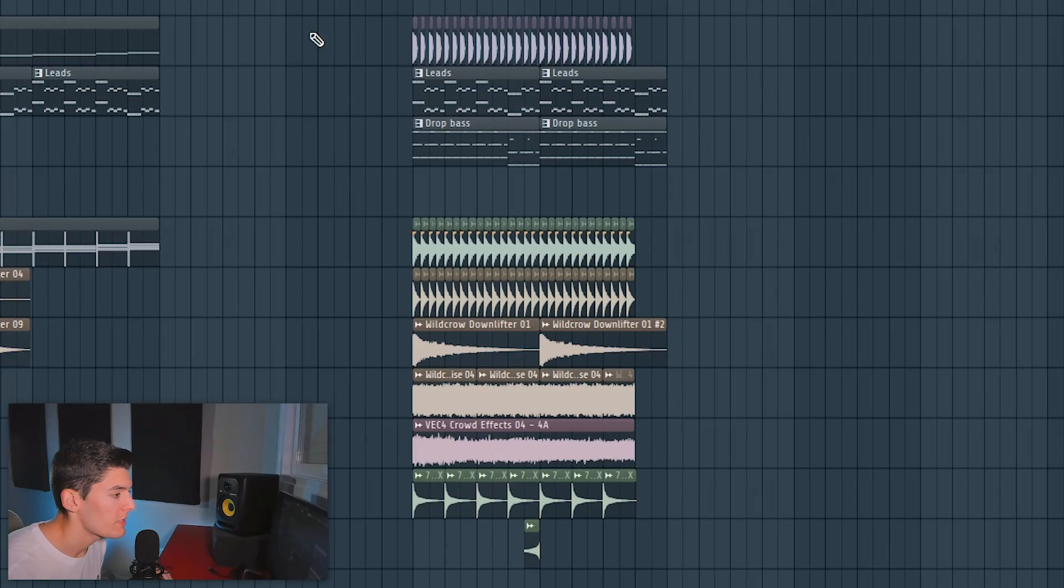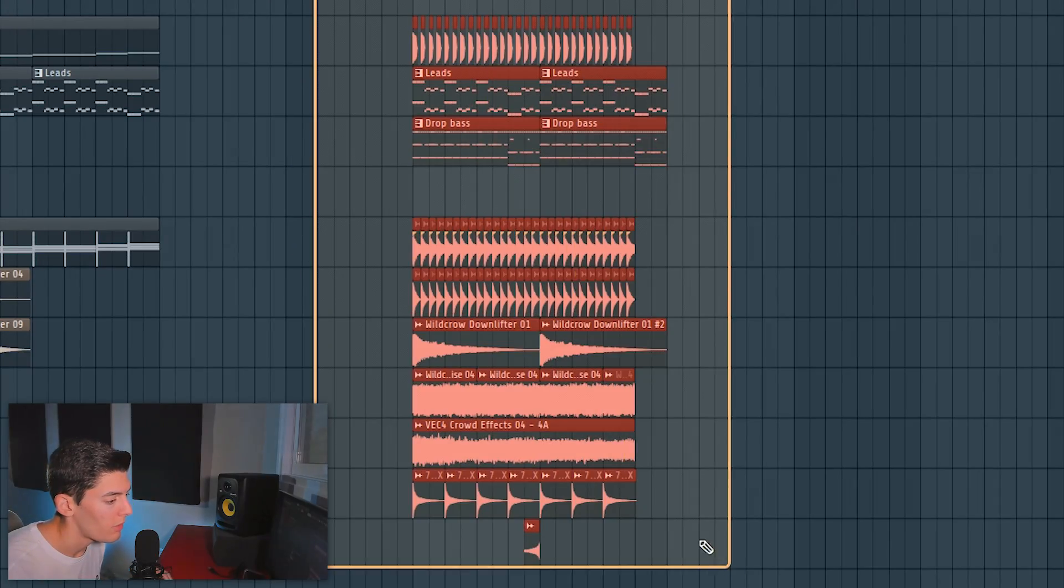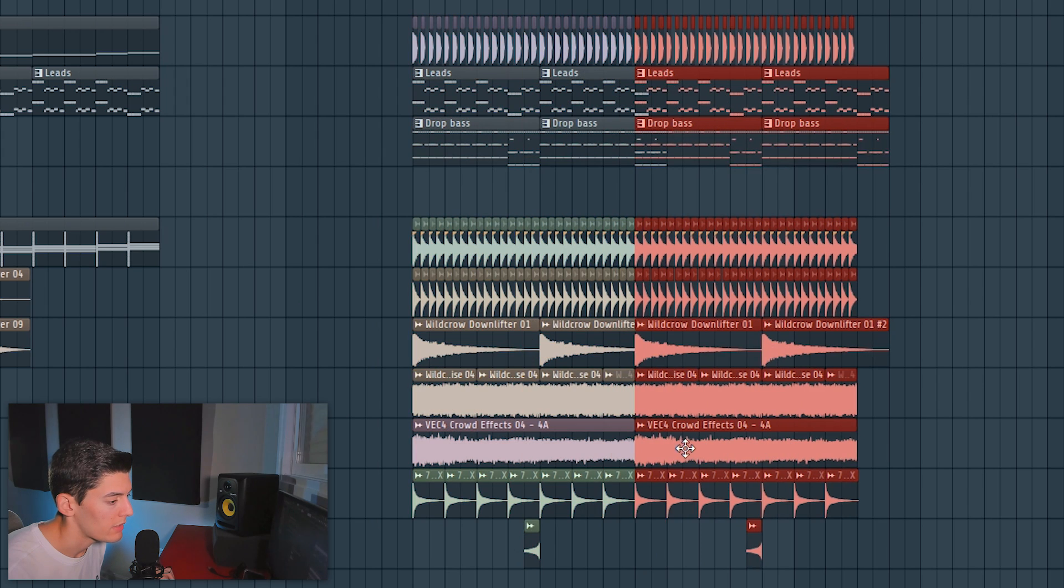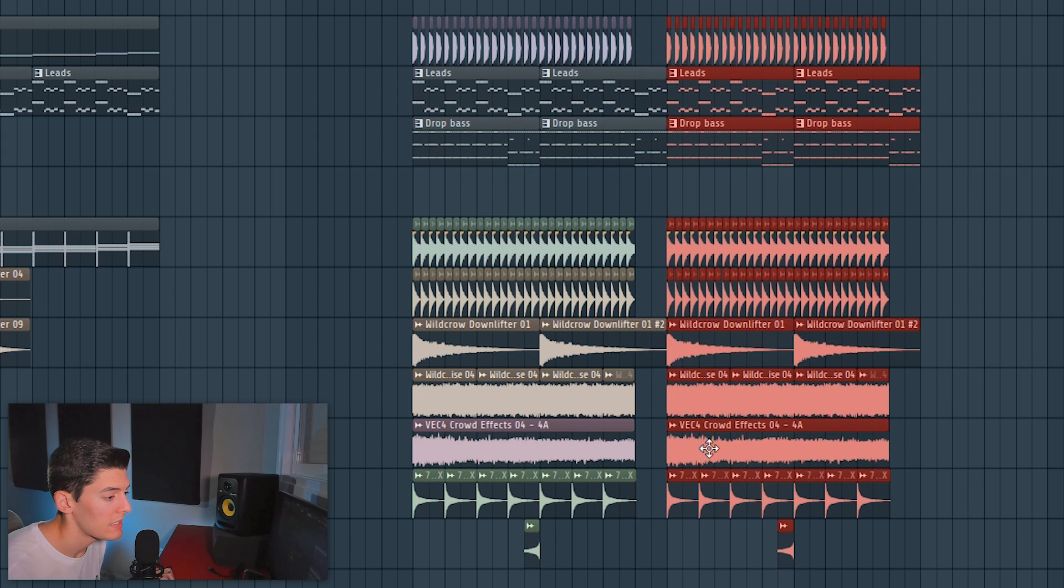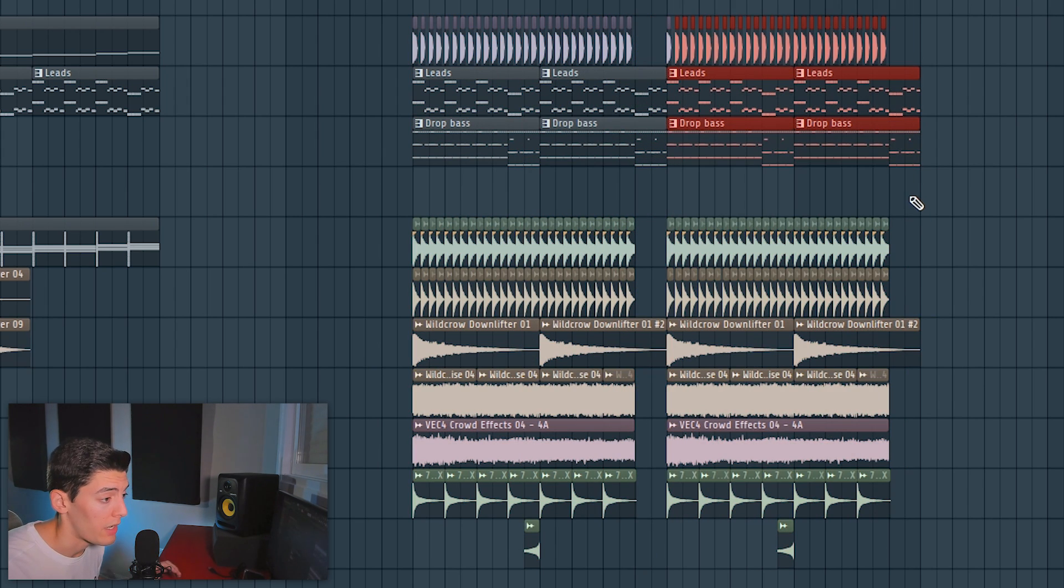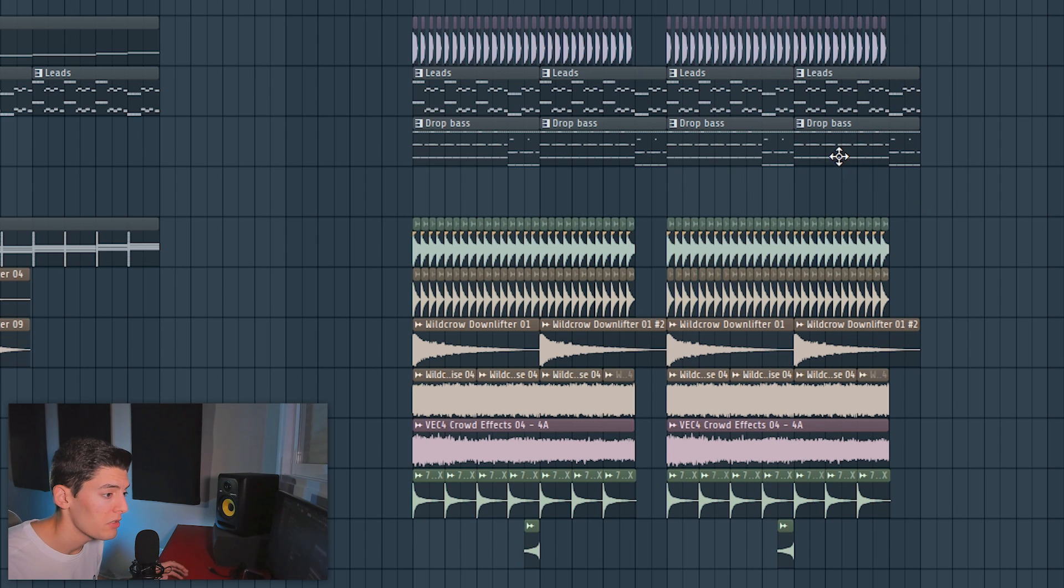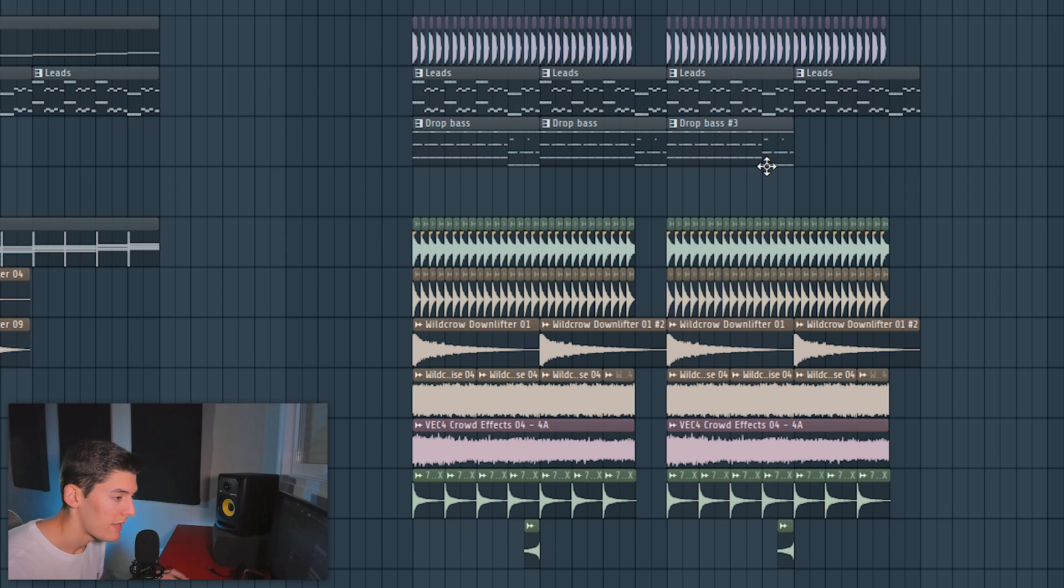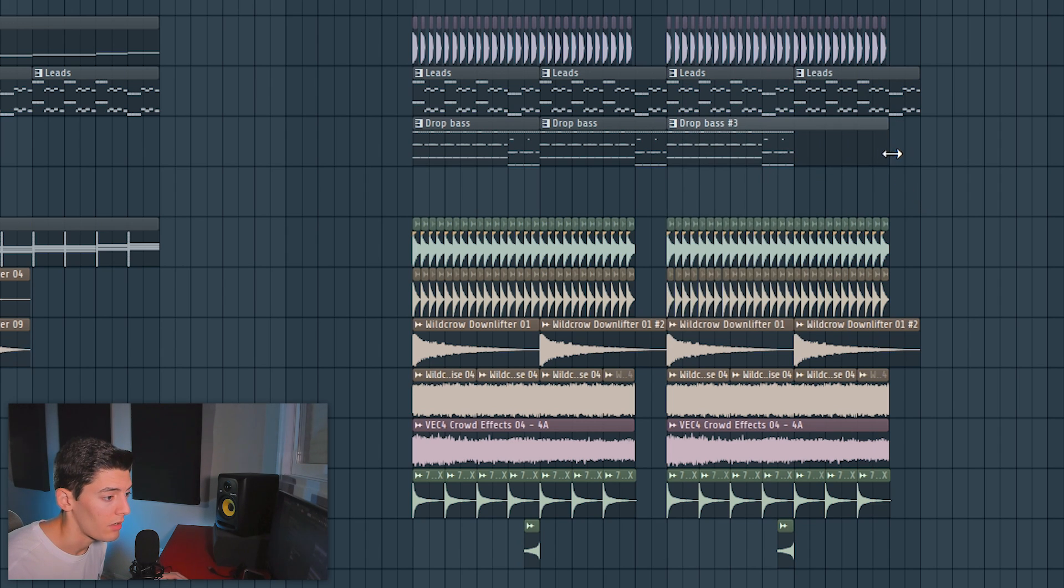So the first thing I'm gonna do in this video is take the drop and clone it here. But obviously the second part I'm gonna change it to add more emotional harmonies. The first thing I'm gonna do is just delete this, make this unique and make this longer.